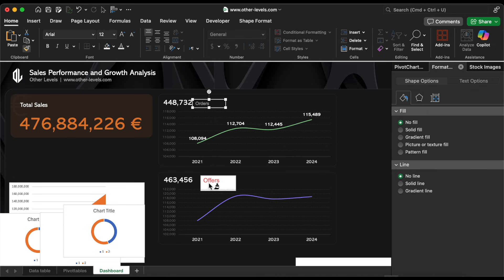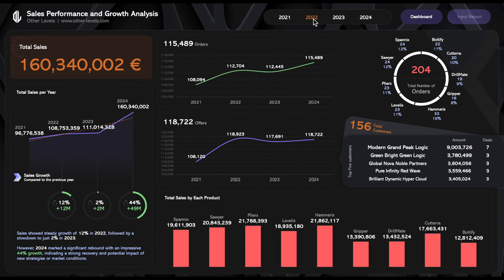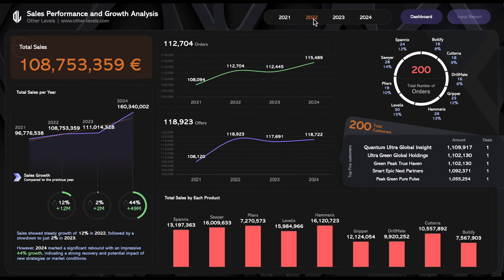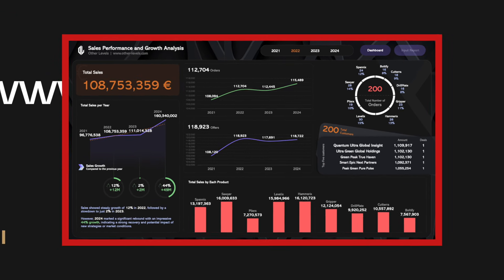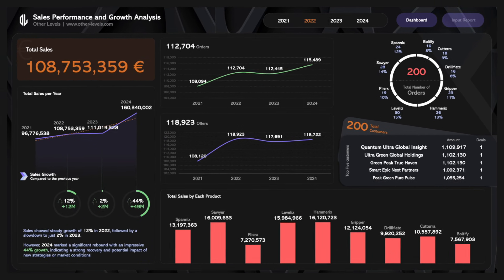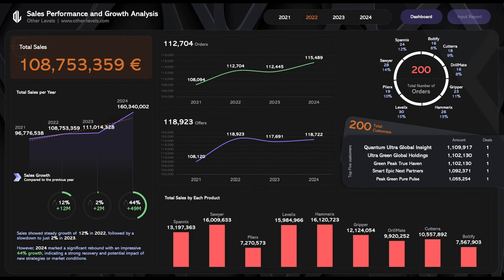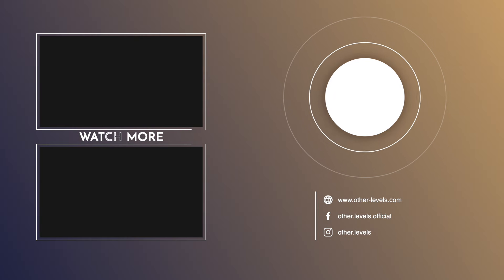That's it. You've now successfully added essential components to your sales performance and growth analysis dashboard. Be sure to like, comment, and subscribe to our channel, Other Levels, for more tutorials like this one. See you in the next video.